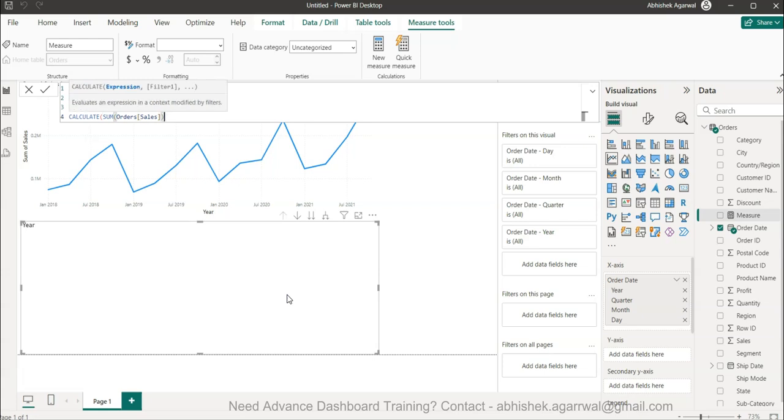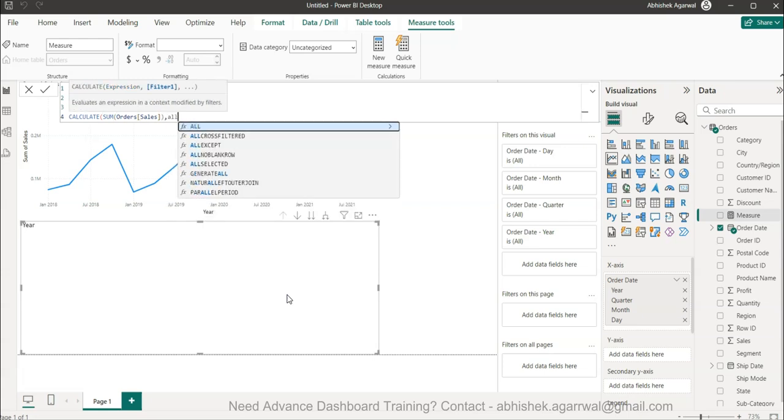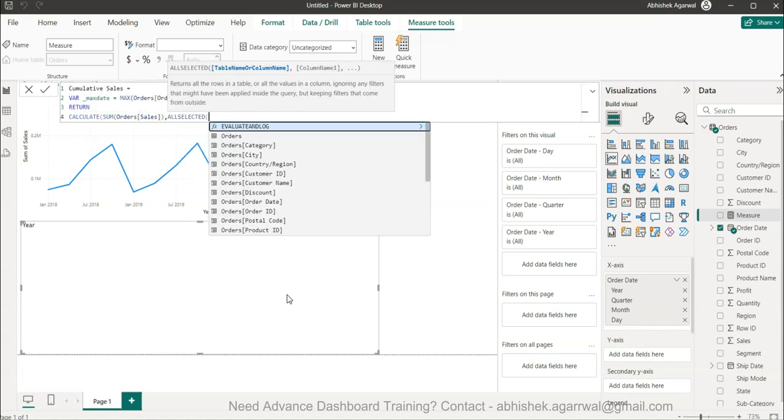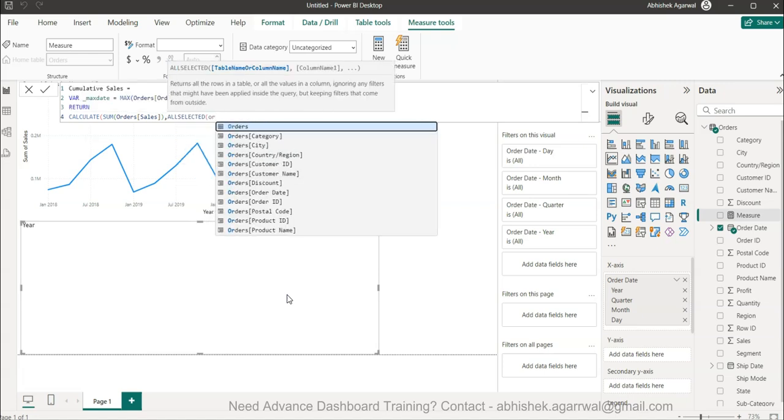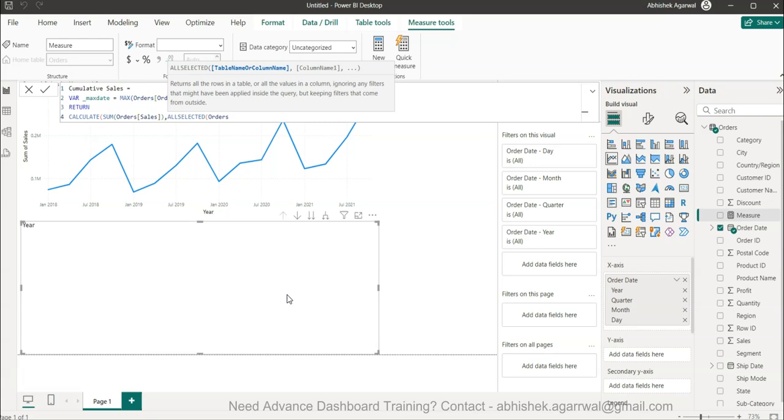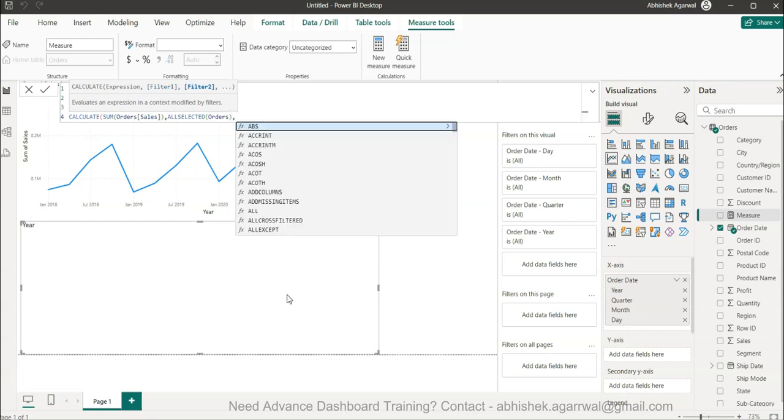Then we'll write the all selected function. The all selected function will make sure that the filter context is being maintained easily - order date.